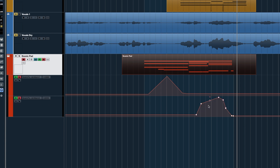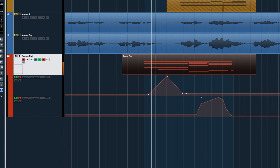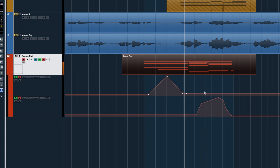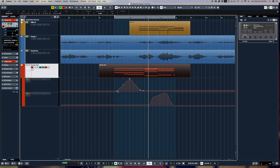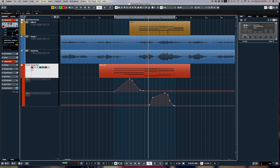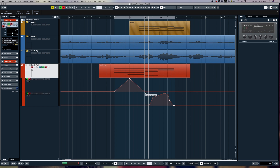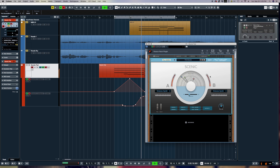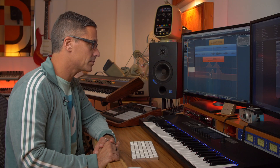We've got automation on a macro control right here. I can show another lane to see the second parameter I automated. I can go in and edit it — make the automation happen exactly on the beat, get rid of a point by clicking and deleting it. You can watch Scenic update as the automation runs. Very simple to go in and automate any single parameter in Reason Rack as a plugin.